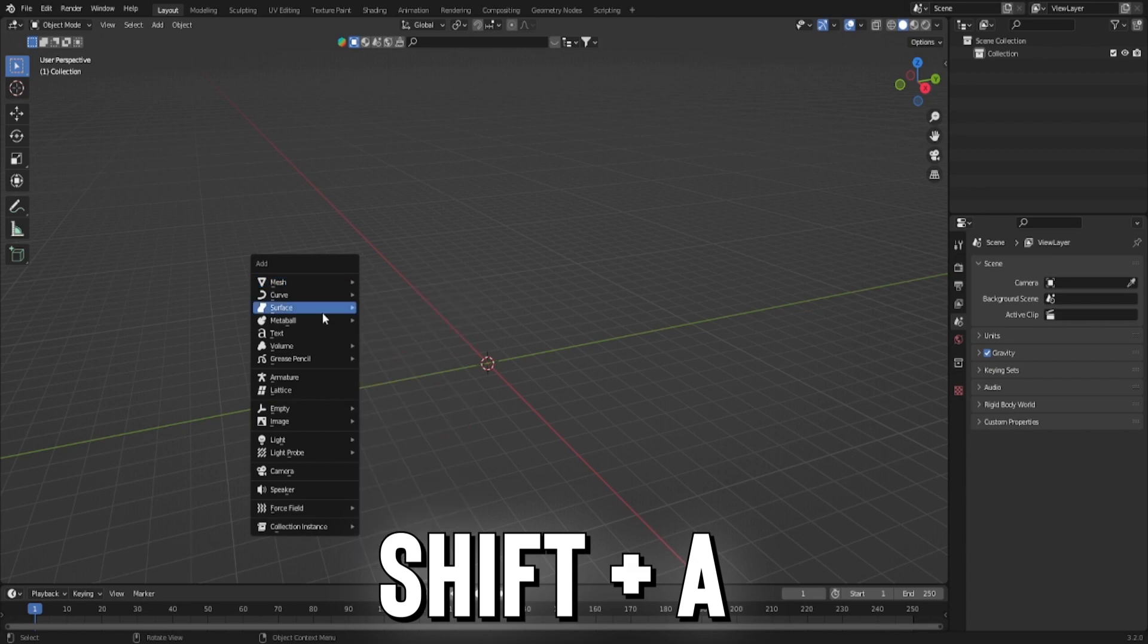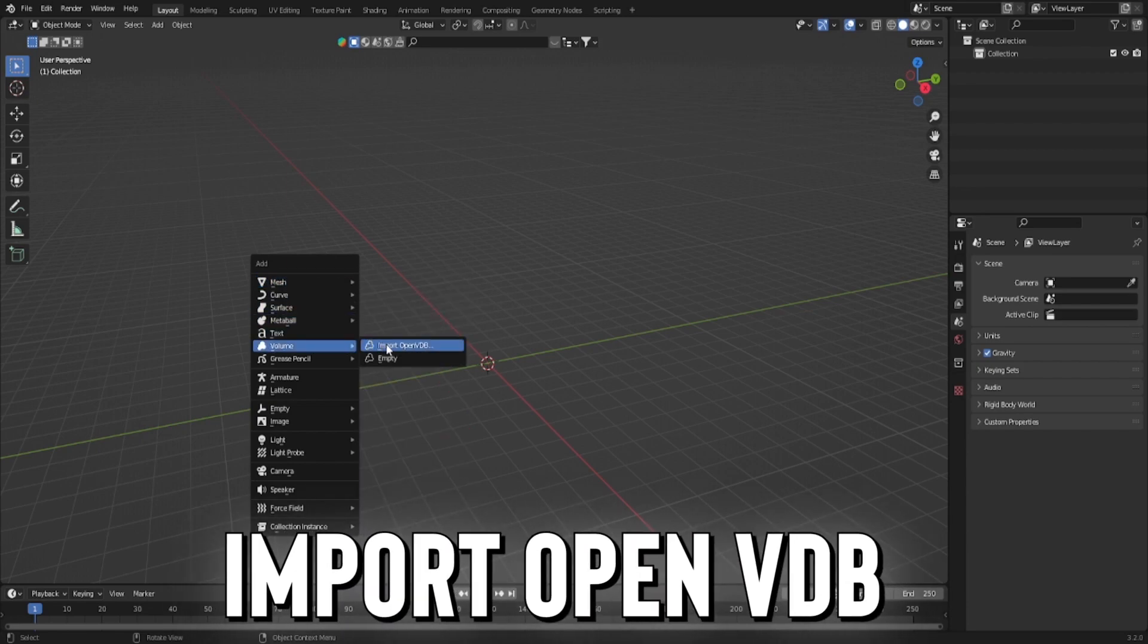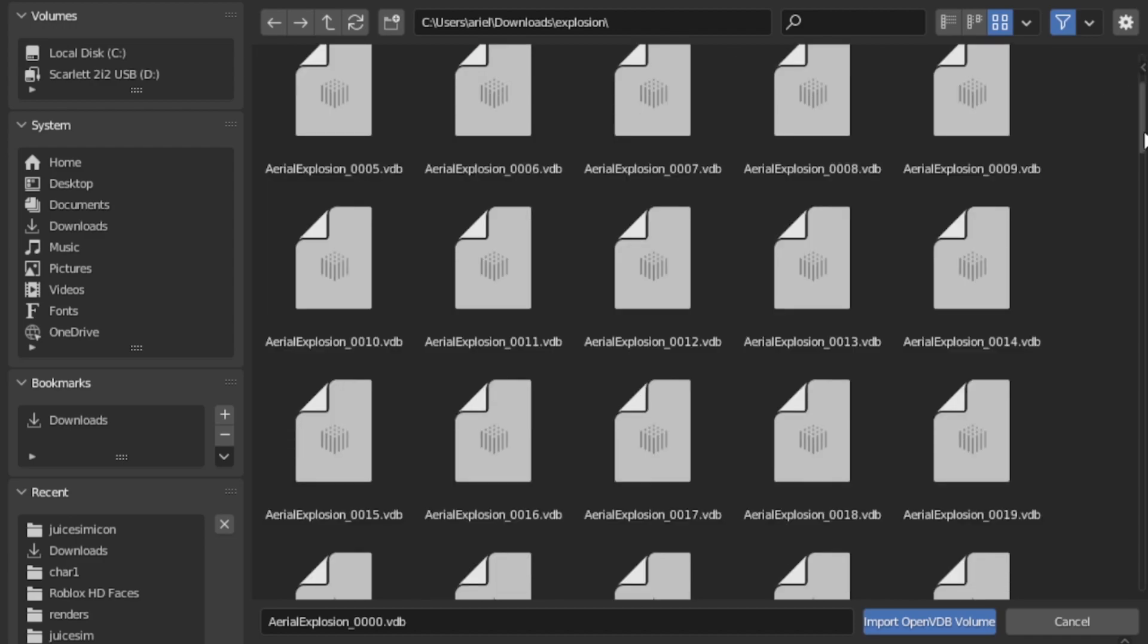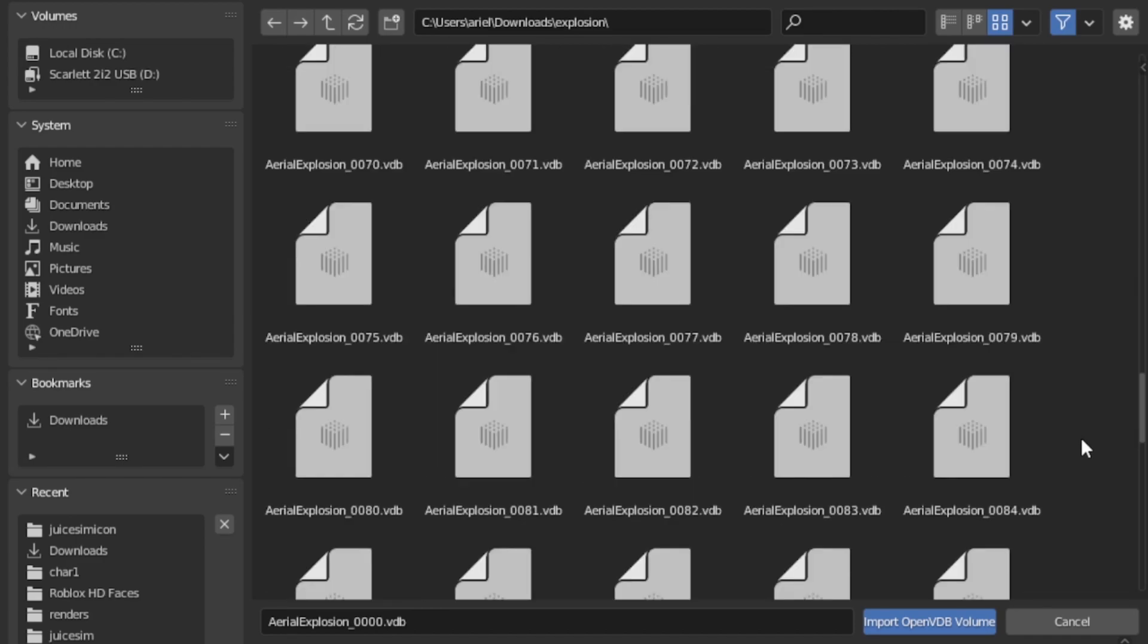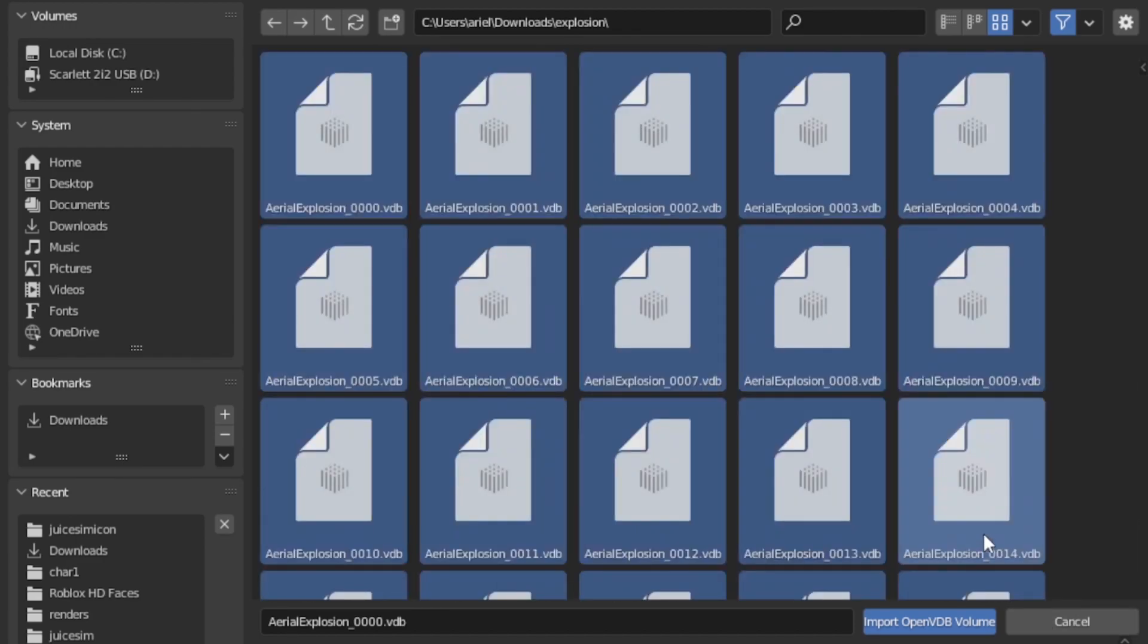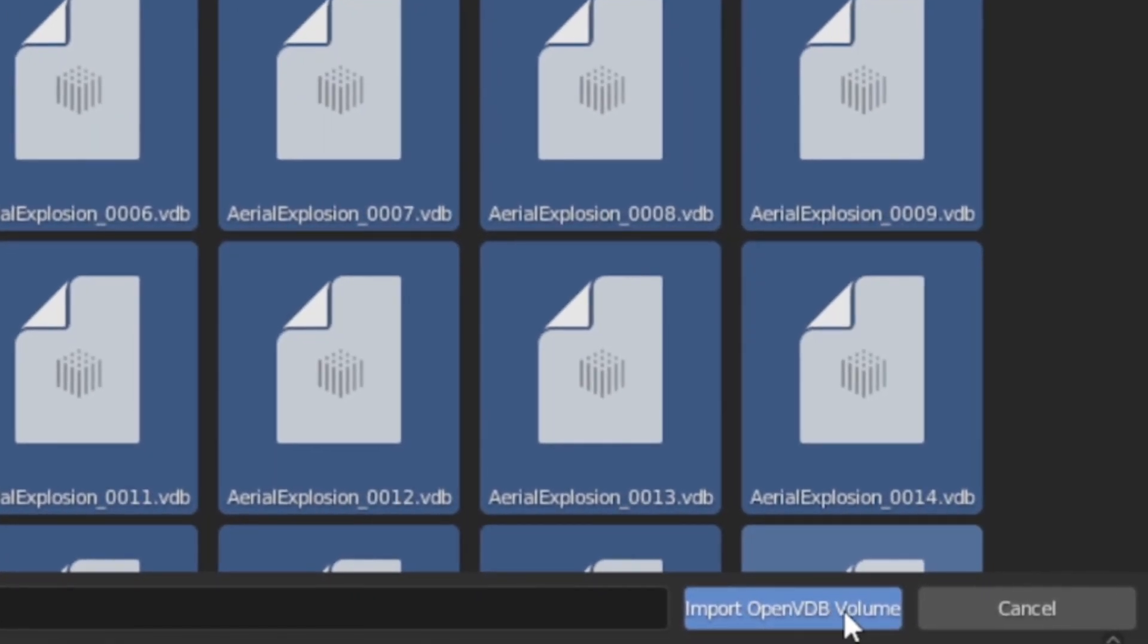Now we're going to press shift A, find volume, and press import open VDB. Now we're going to press the first one, then scroll all the way down, hold shift, and press the other one. Now we're going to press import open VDB volume.